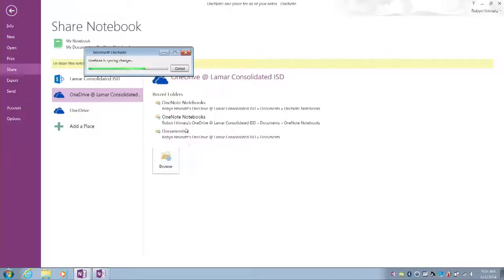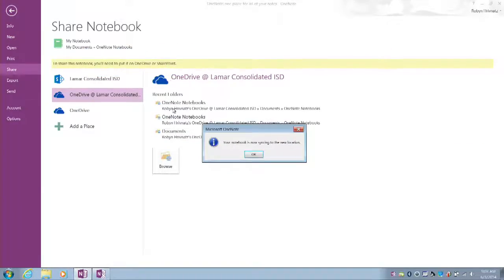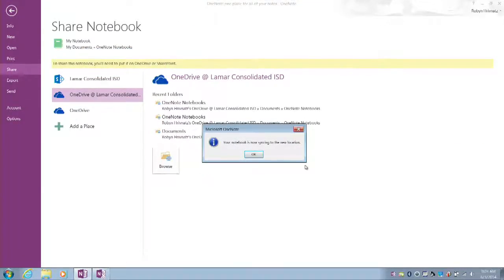Once I do that, OneNote will pop up a box that says it's syncing my changes, and then once it's done, it pops up another box that says my notebook is now syncing to that new location.